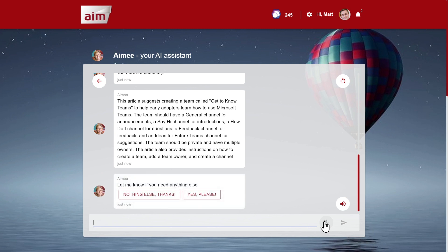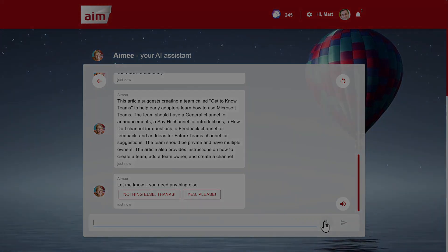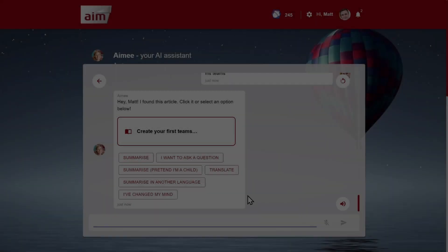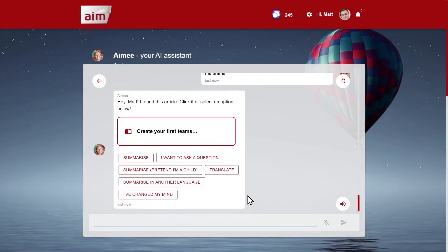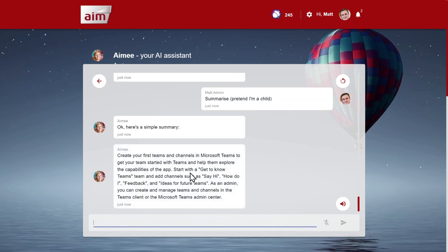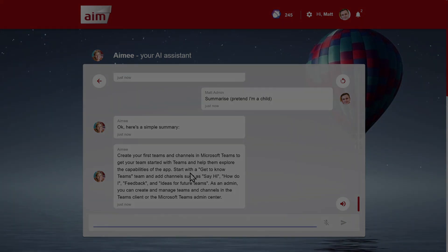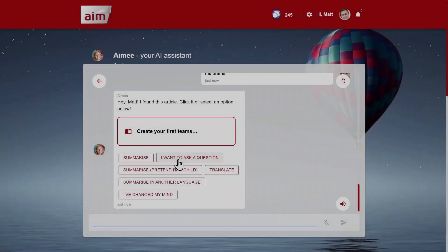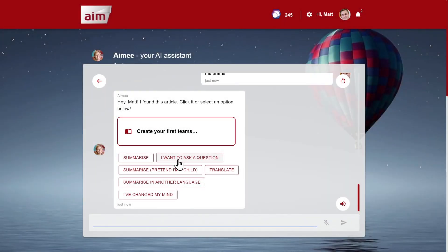We can also ask for a simpler summary. Perhaps this is a topic which is new to me. Okay, here's a simple summary: create your first teams and channels in Microsoft Teams. Asking a question about an article is a really useful way to get access to answers that might otherwise be hidden away within a large knowledge article.